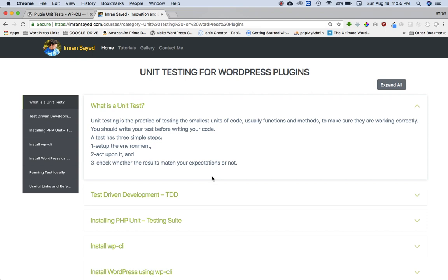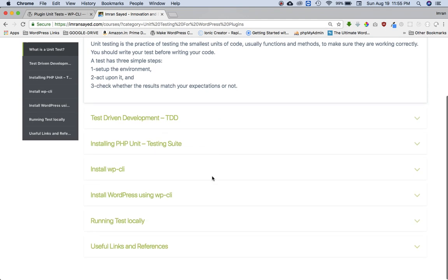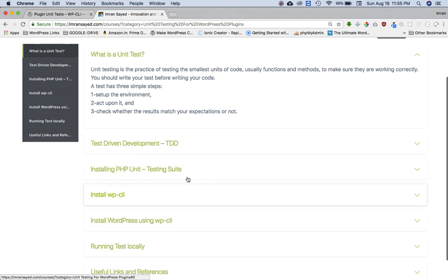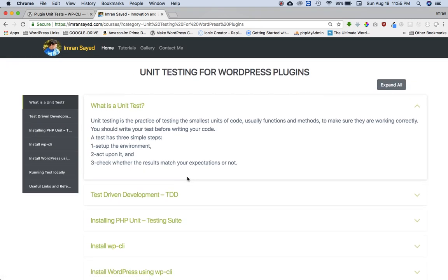You'll learn how to write the test, how to install it, how to use WP-CLI to install PHPUnit and all of that. Okay, so the three things you need to do first is set up the environment, second is act upon it, and third is check whether the result matches your expectation.